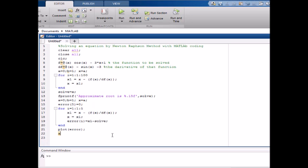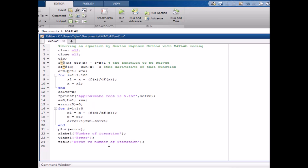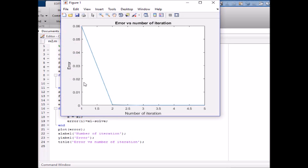We set the x-label to 'Number of Iteration' — there was a spelling mistake so we run it again. The x-label is 'Number of Iteration', the y-label is 'Error', and the title is 'Error versus Number of Iteration'. We can see in the graph that at first the error was very high and gradually becomes slow and at last the error is zero.